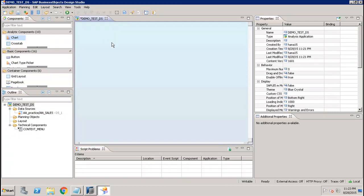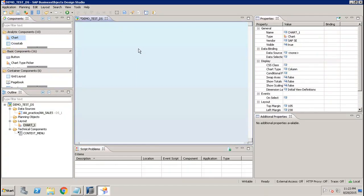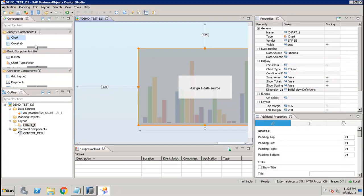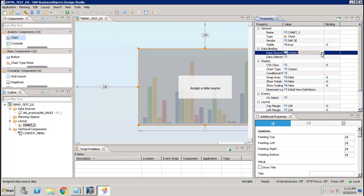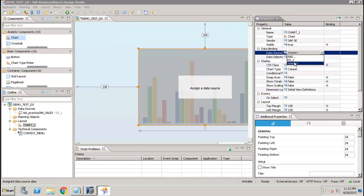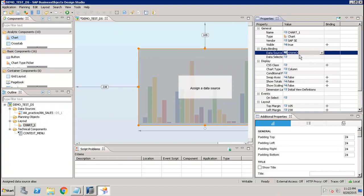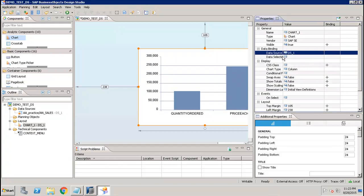After that you have to add components to your application. For example, you can add a chart. We have different options — basic components, container components, and analytic components. Once you select the chart, in the Data Sources section you can select the data source we just created, DS1.